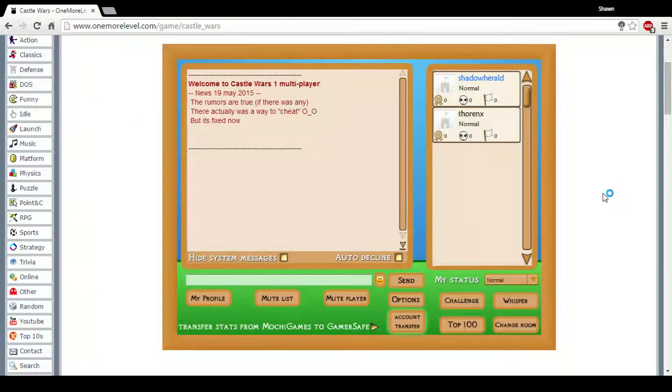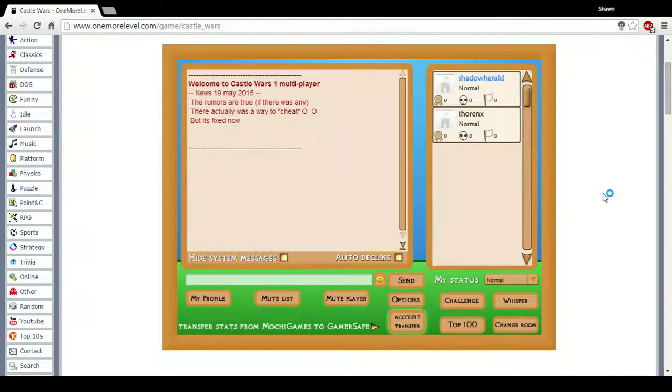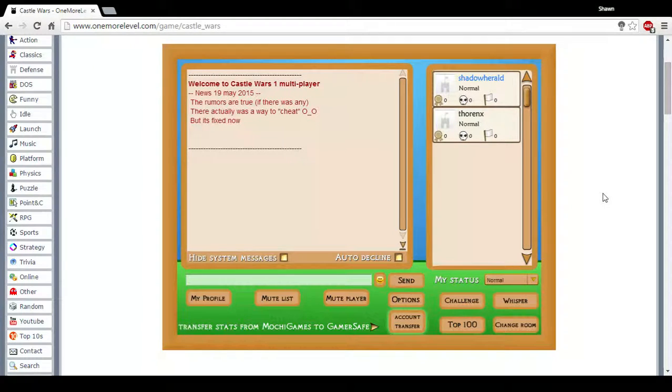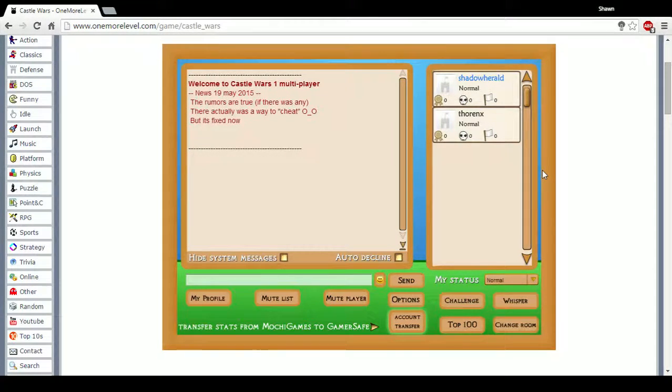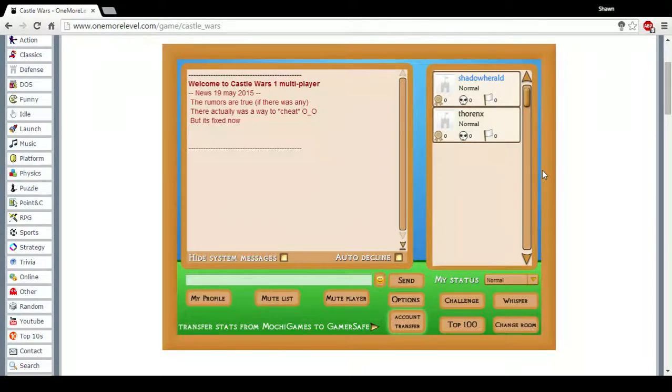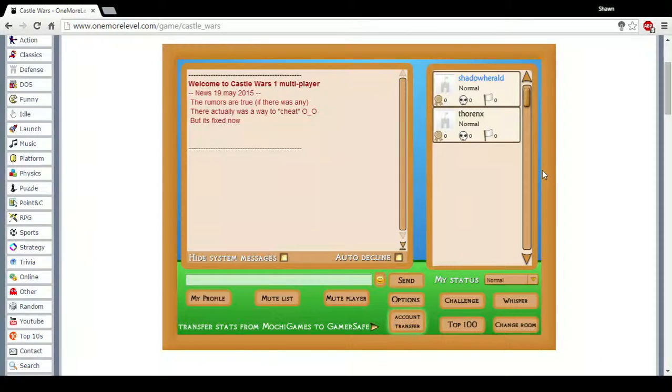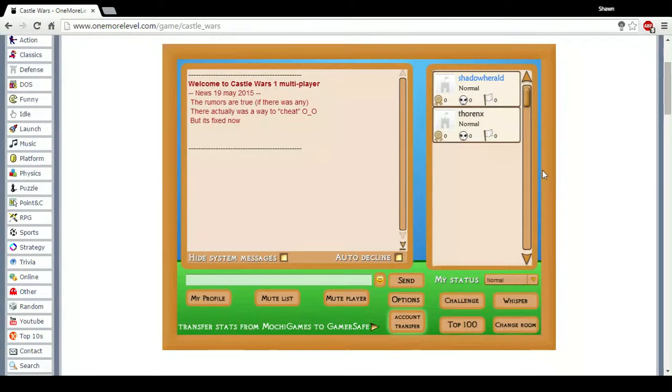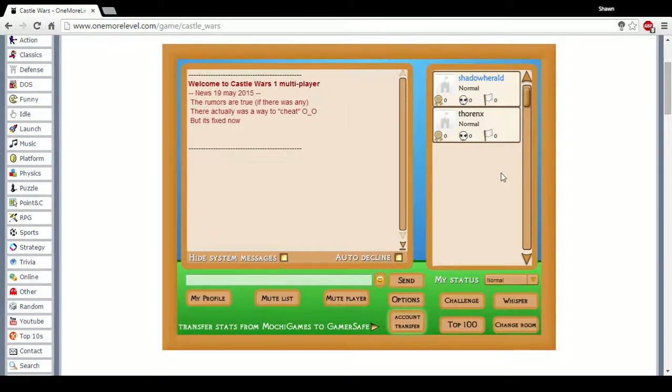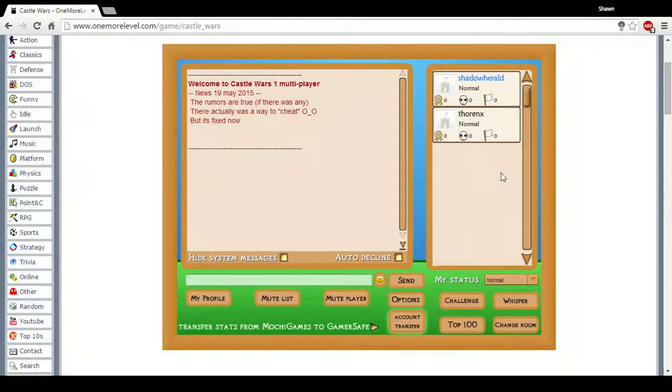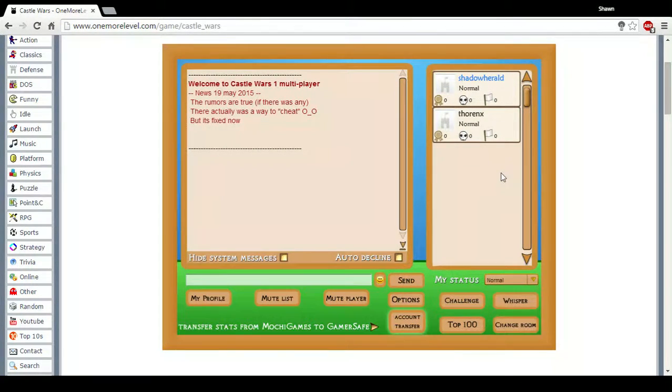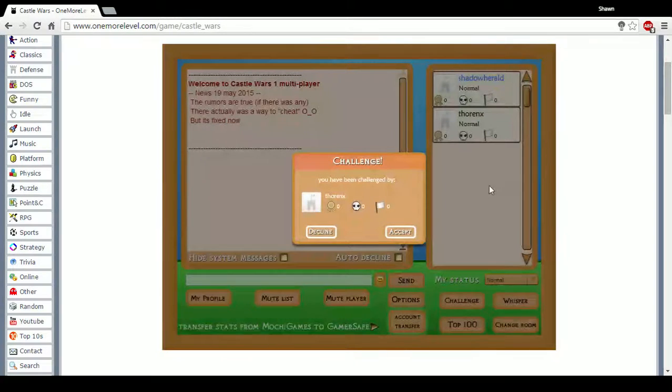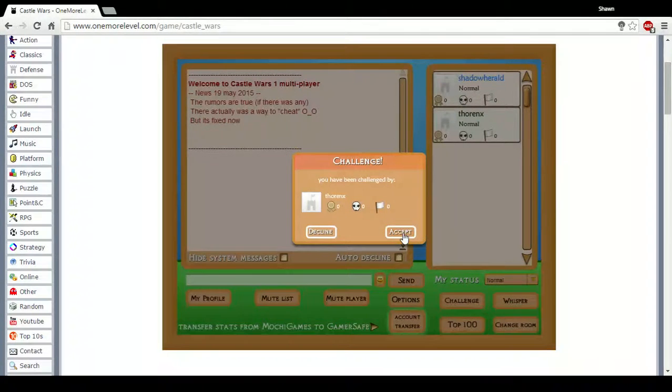What is up, it is Thorinx and I'm Shadow Herald and we will be playing Castle Wars. For those who don't know what Castle Wars is, it is a turn-based card strategy game. Basically the way we play this game—hold on, I'm going to go ahead and send you a request so I can pull up the thing.